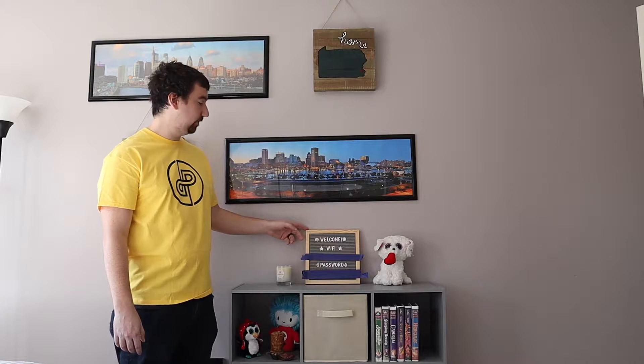She made this Wi-Fi sign so when people are staying in the guest room they know how to log into our Wi-Fi network.